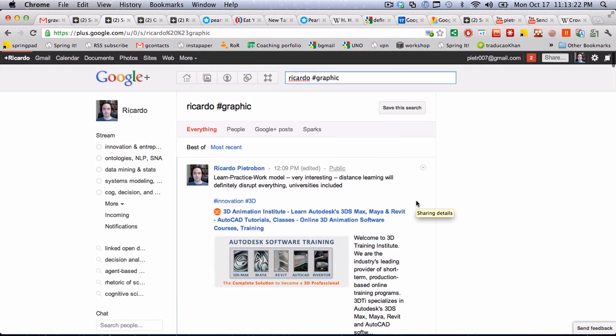This might sound obvious to everybody, but I think there's a bigger message here, which is the tagging in Google Plus is crowdsourced. Several different people can actually do the tagging with you and therefore improve the findability of your posts. Pretty cool.